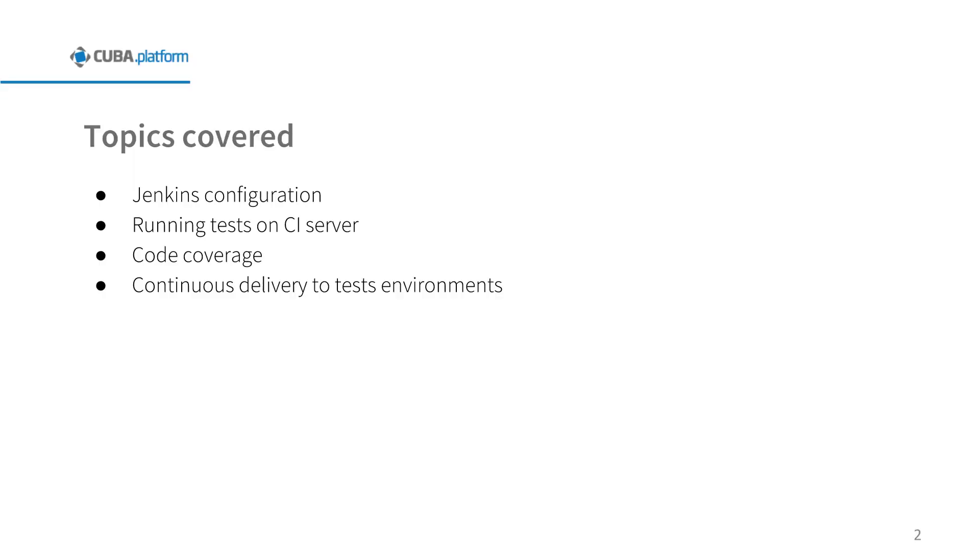In this video you will learn how to get started with Jenkins and its automation server for CUBA application. We will discuss things like automated deployment, running tests, code coverage and continuous delivery to test environments. We will use the SampleSales application for demonstration. It can be downloaded from Studio Welcome screen in the Samples tab or from GitHub.